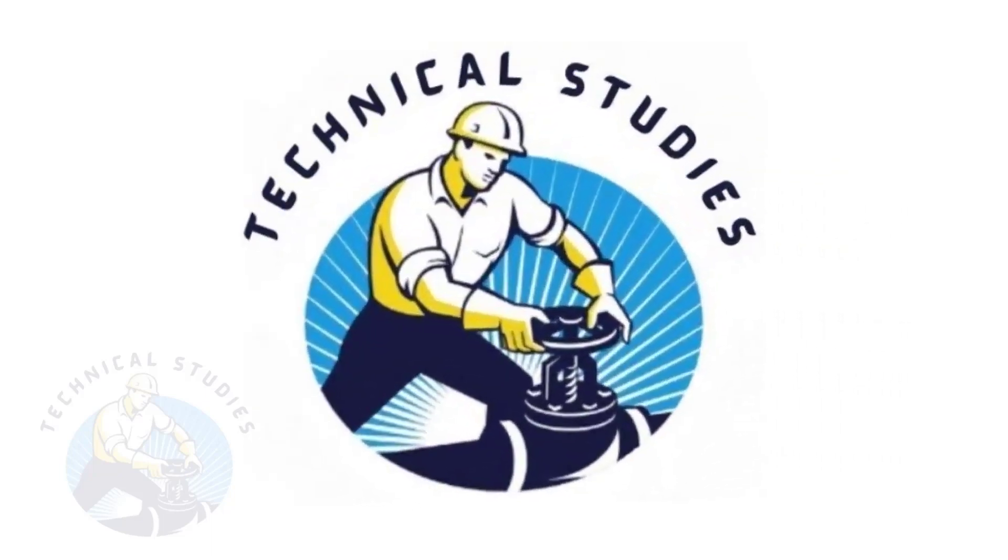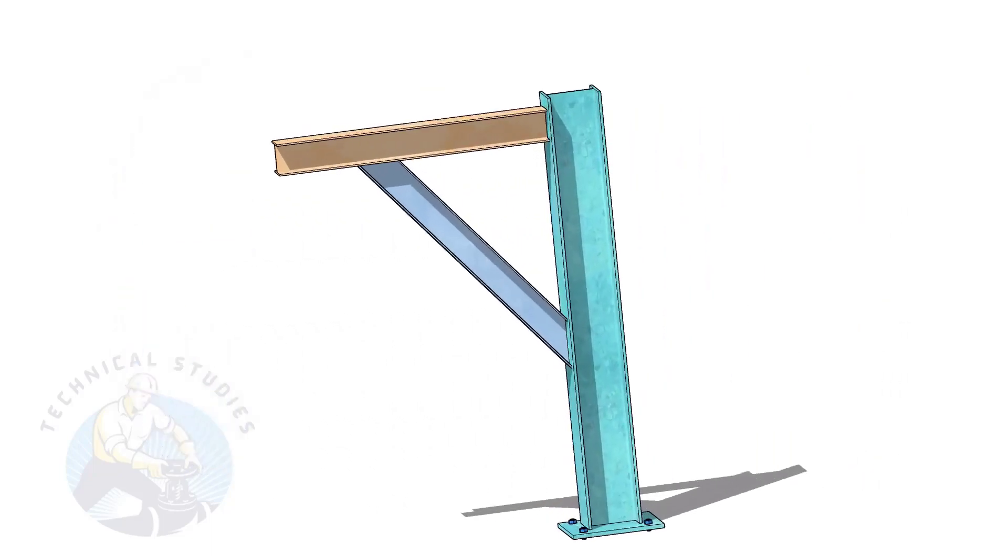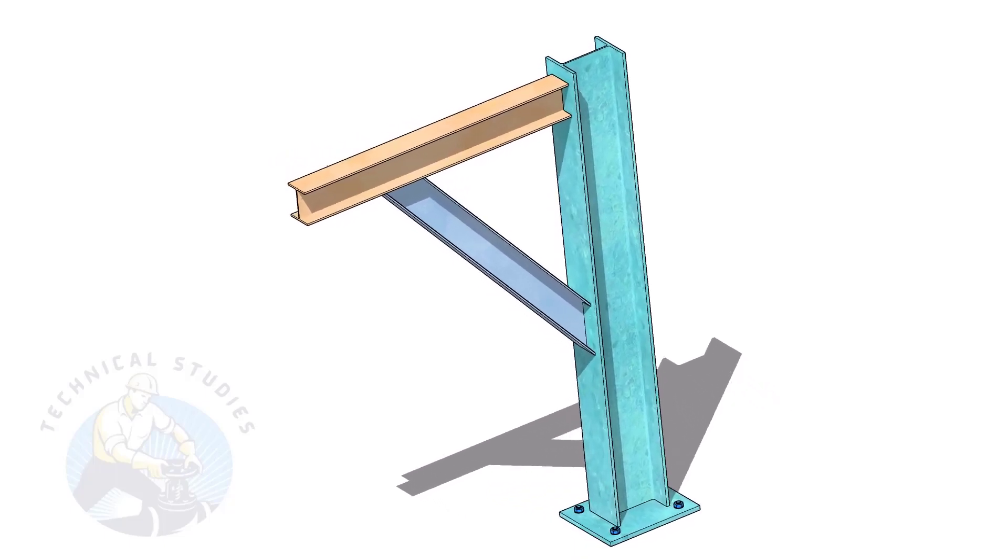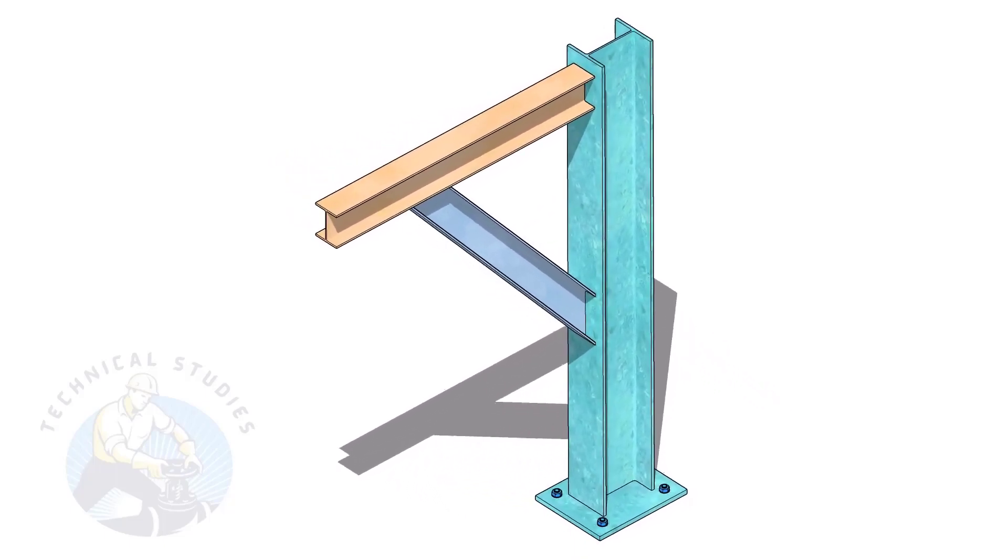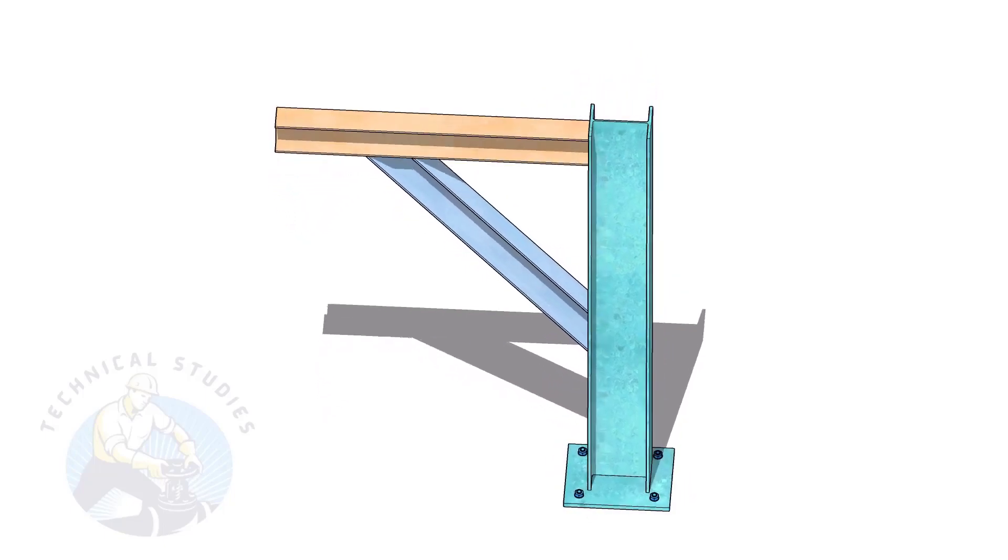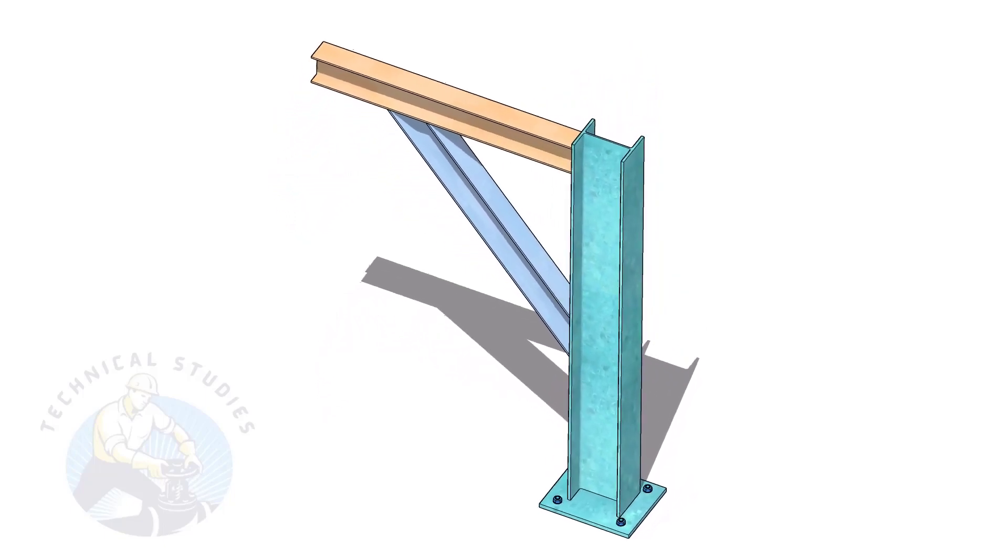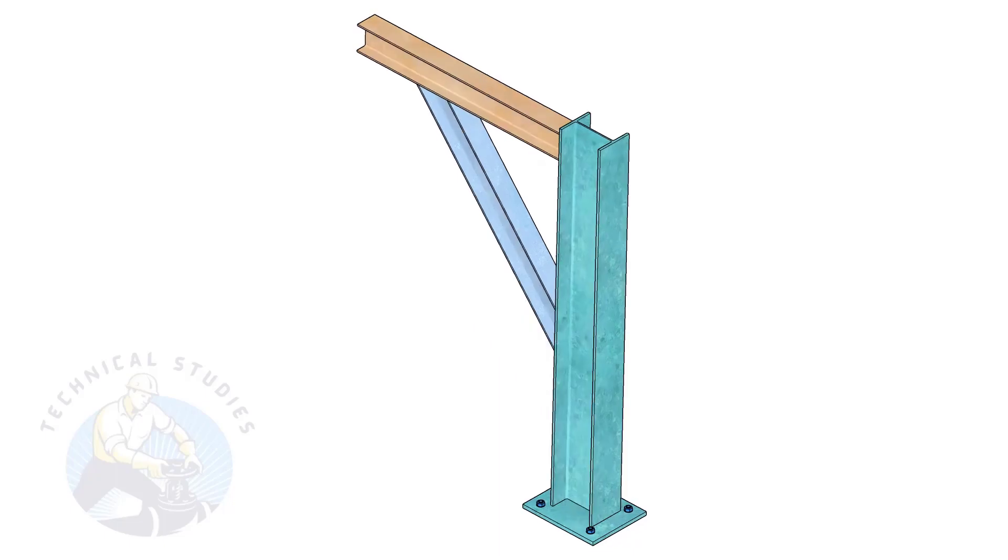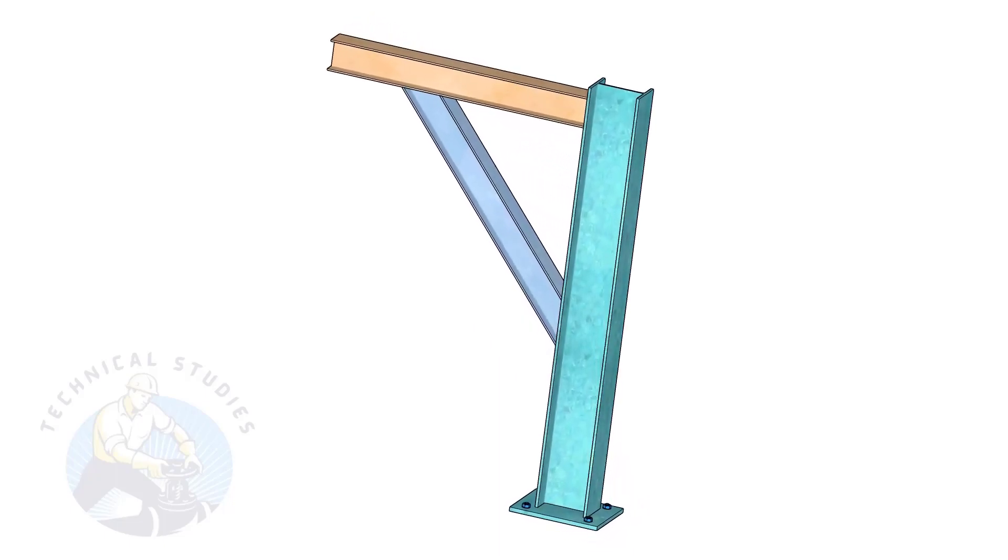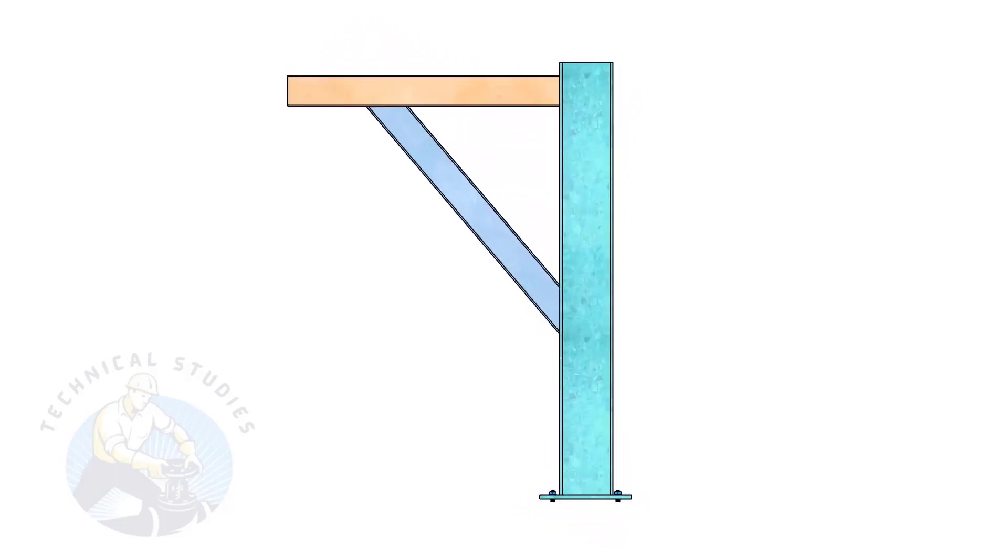Welcome to Technical Studies. Pipe supports are a very important part of piping fabrication. In this video, I will show you how to calculate the length and cutback of the bracing of a piping support. This method is not only applicable to piping but also to structural and storage tank fabrication.